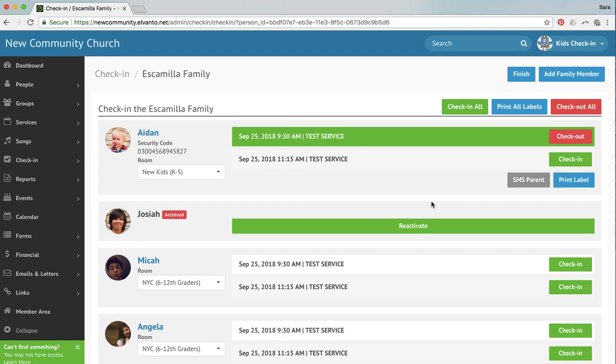I hope that this answers questions you have about checking children into the service, printing labels for the child or the adult, and also for contacting the parents using Elvanto on the device in your classroom. If you have any questions, as always, feel free to reach out by email or text. I hope you have a great day.